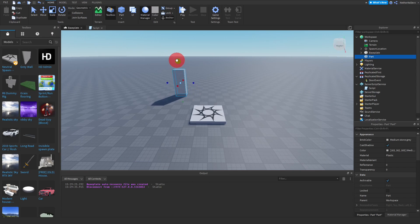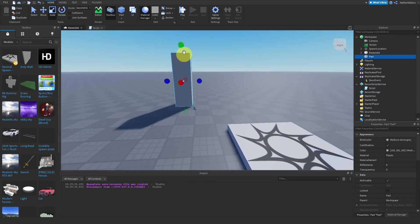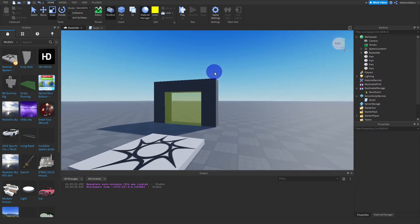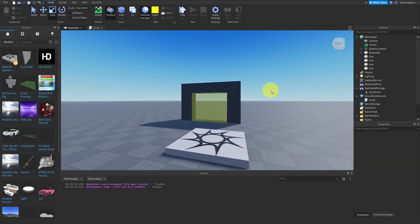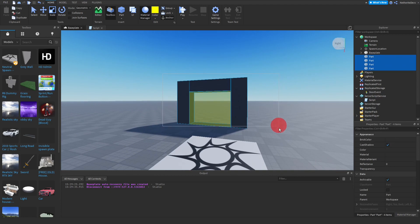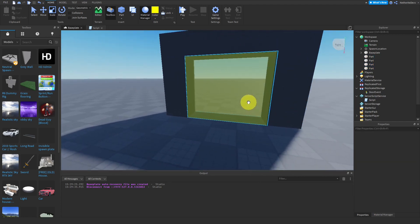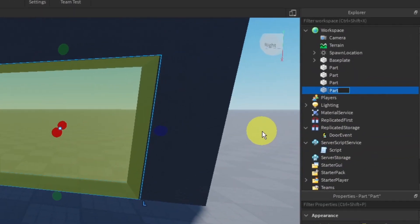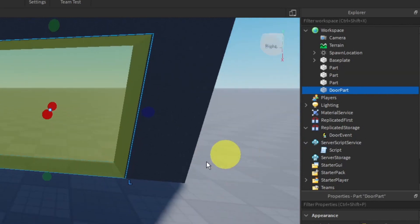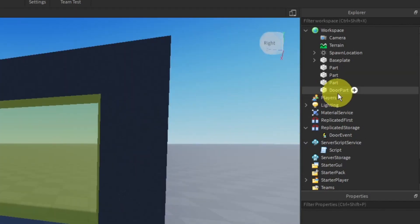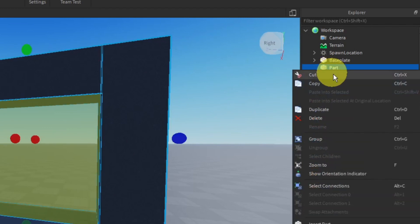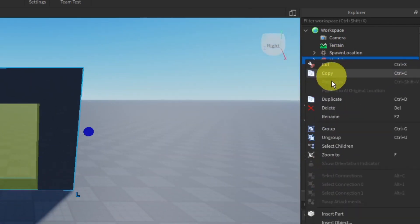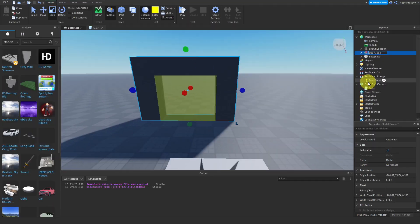I'm going to go ahead and create a simple door — I'll speed up this process since it's not that important. So I've made a simple door. The most important thing is to make sure all the parts are anchored and that you have a part renamed to 'DoorPart'. Once you've created your door, select all the parts, right-click, and click Group. Once it turns into a model, rename it to 'DoorModel'.